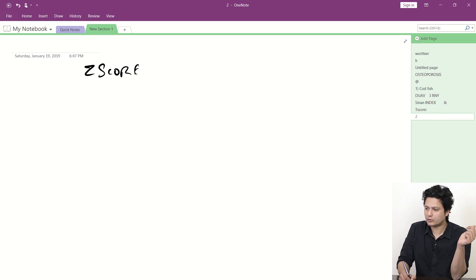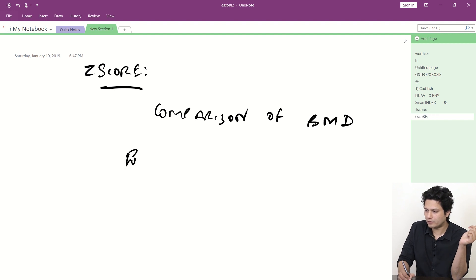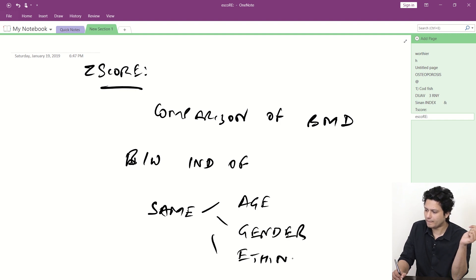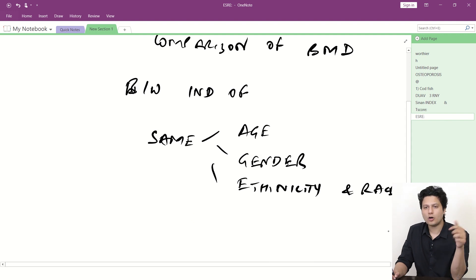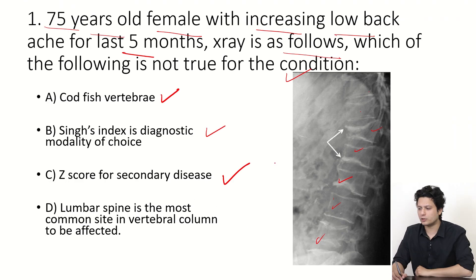We cannot compare two types of osteoporotic patients using the T-score alone. So for recognizing whether osteoporosis is primary — senile osteoporosis — or secondary osteoporosis, we use the Z-score. The Z-score is the comparison of bone mass density between individuals of the same age, gender, ethnicity, and race. If there is a discrepancy in scores between two otherwise identical individuals, one is suffering from secondary osteoporosis.